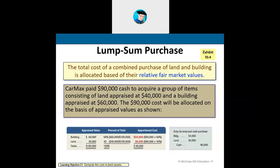In 99% of cases the land is still there, unless there's a sinkhole or the land gets polluted. In most cases, we combine all of those fees and related expenses and allocate them to what we call a lump sum purchase. A lump sum purchase represents all of those costs together and also represents a relative fair market value.